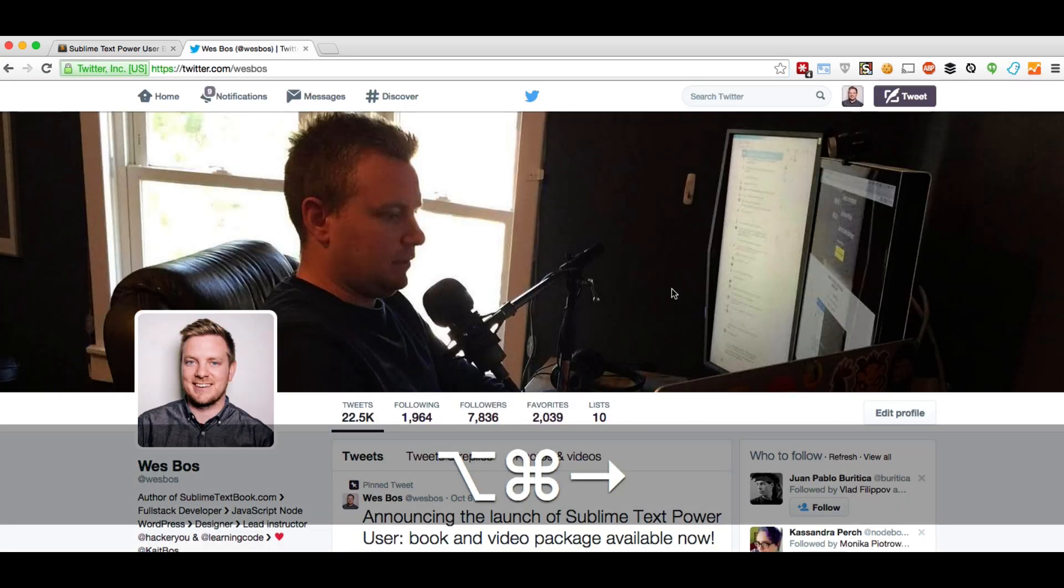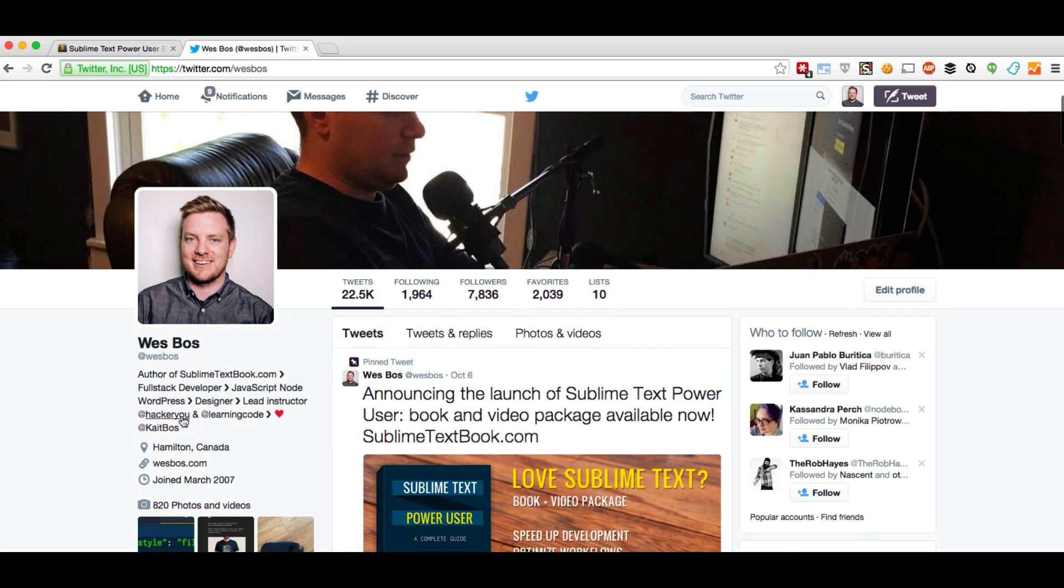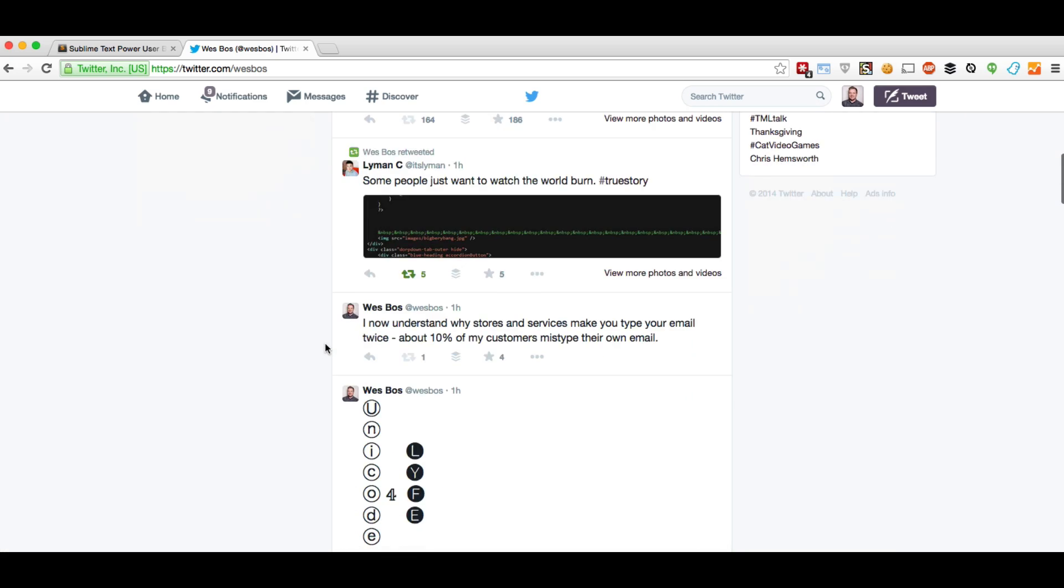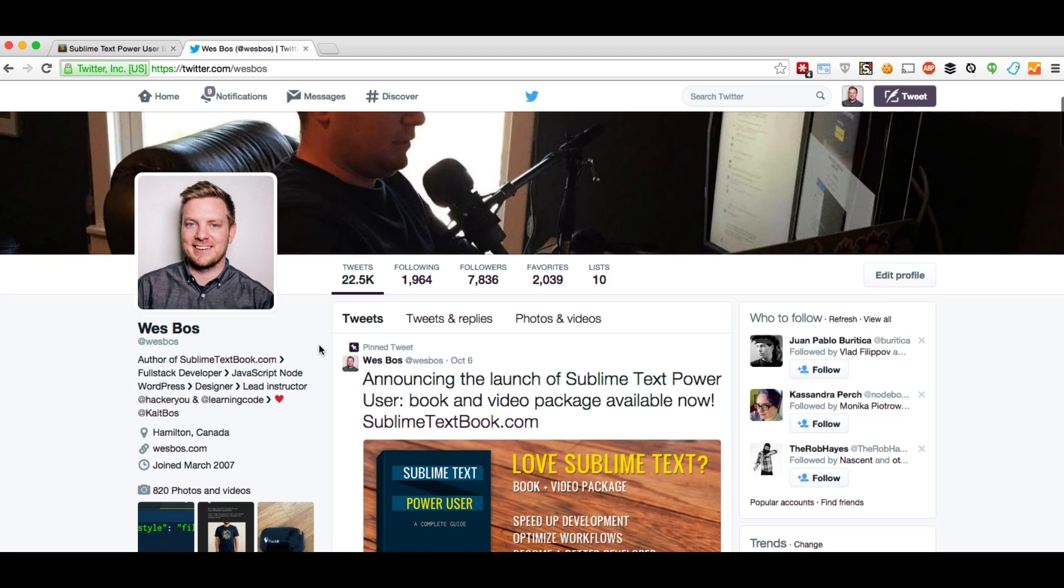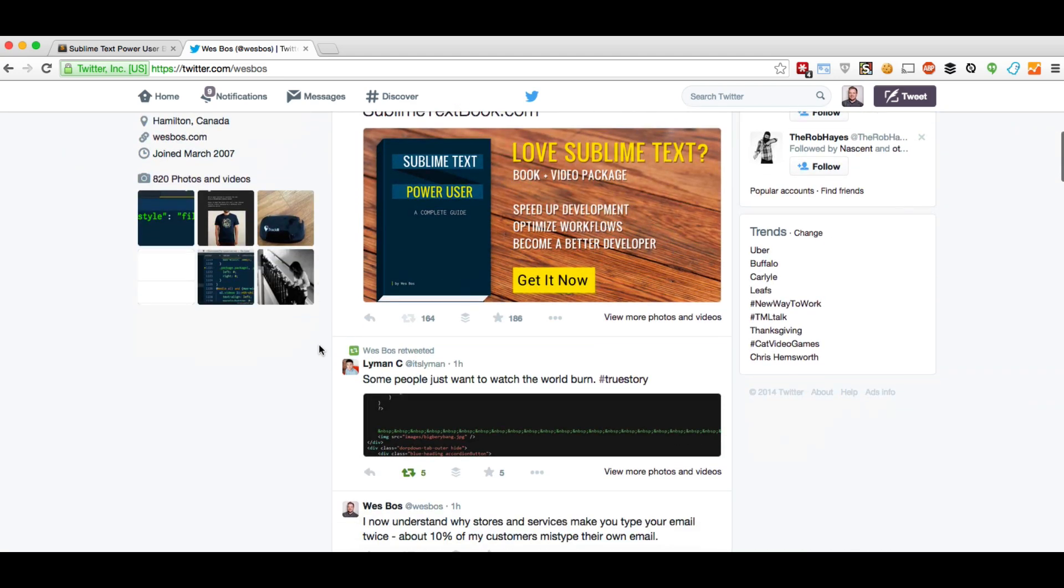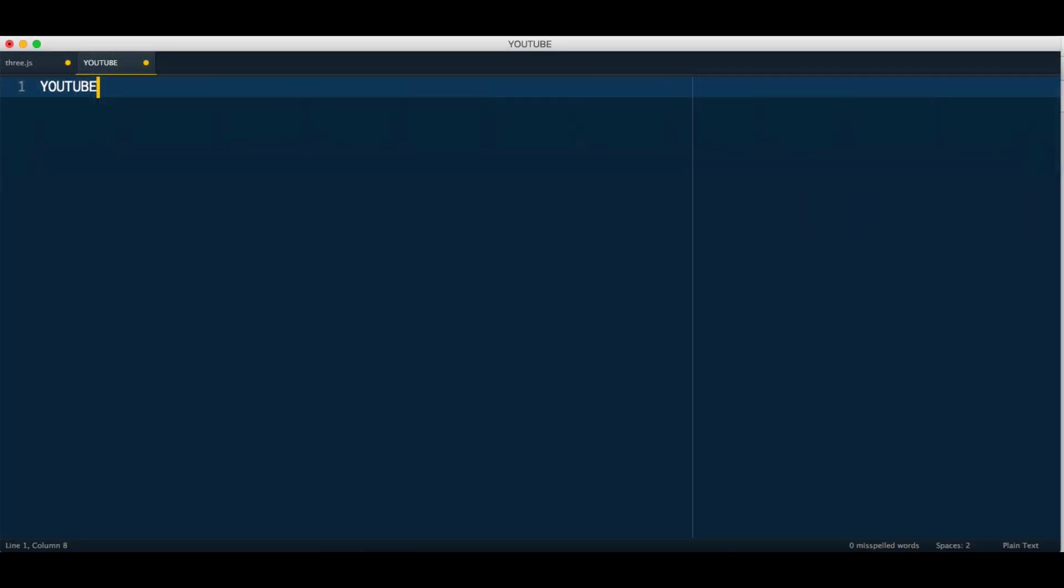As well, make sure to follow me on Twitter. I'm always posting more stuff like this. I'm at Wesbos, W-E-S-B-O-S, and I'm always posting things about web development and sublime text. Alright, thanks a lot, and I will talk to you guys later.